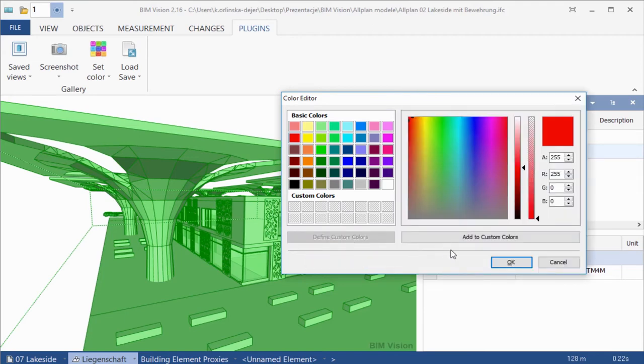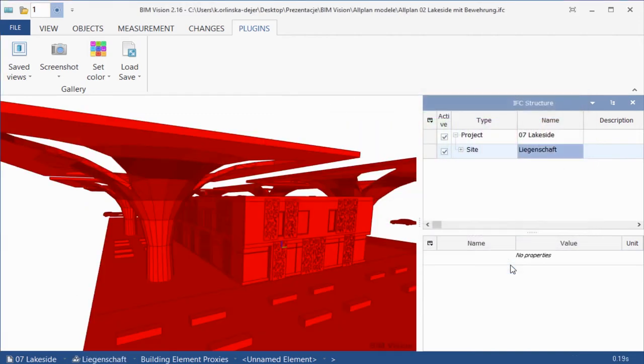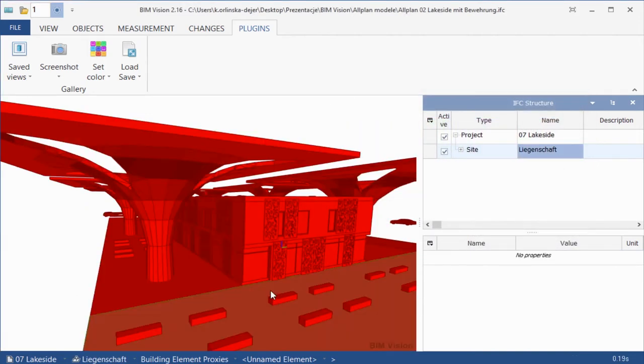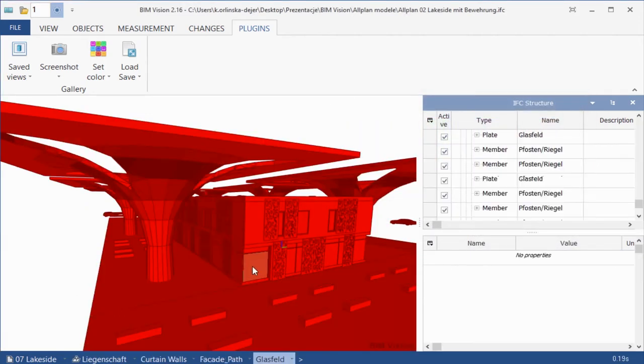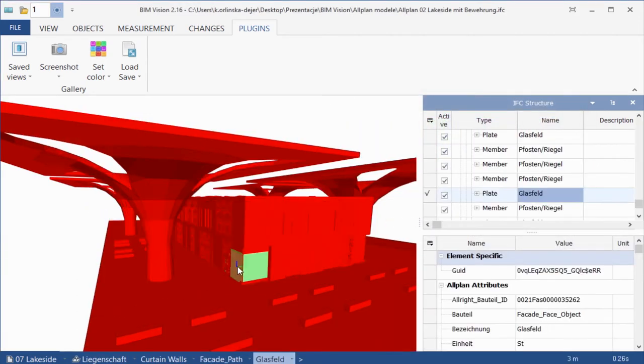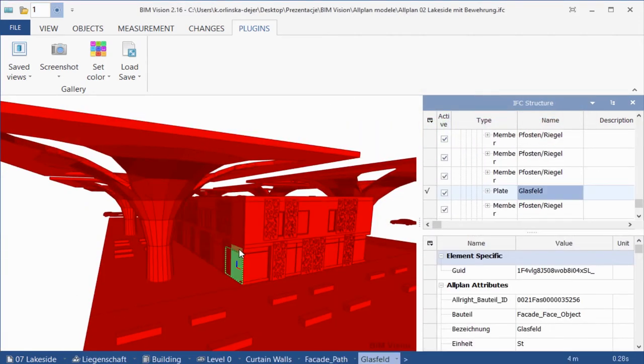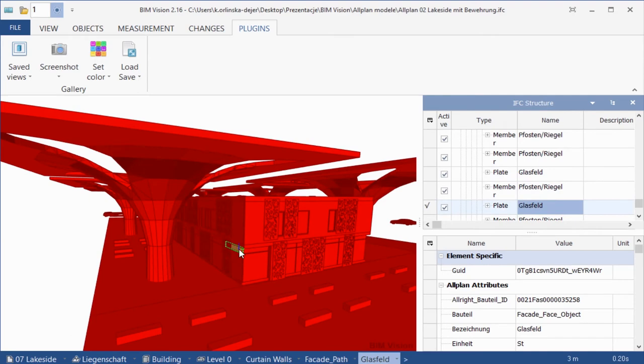First, we will choose only the color. All transparent elements like windows have lost their transparency.